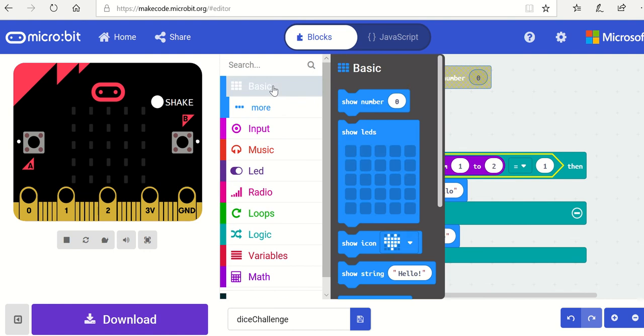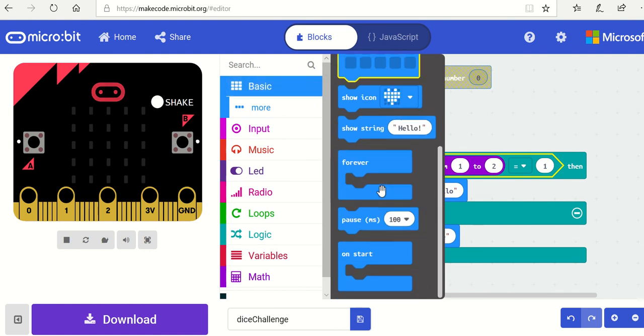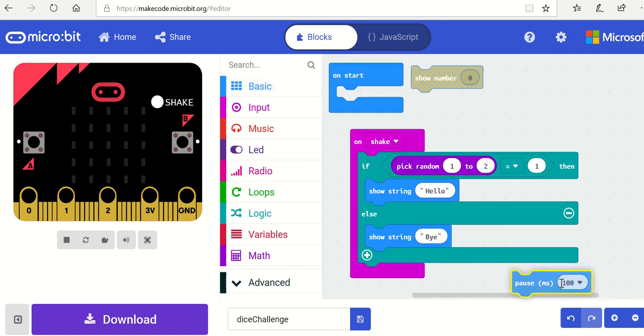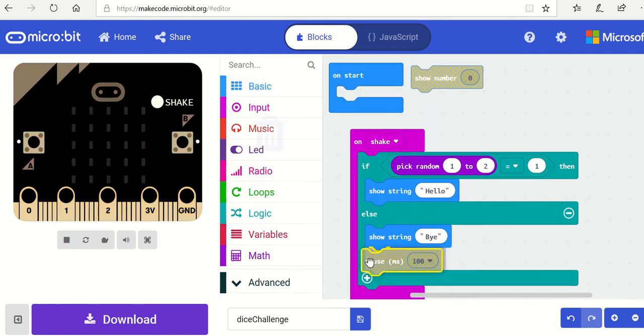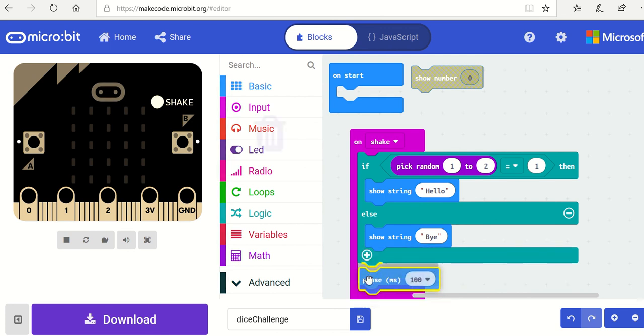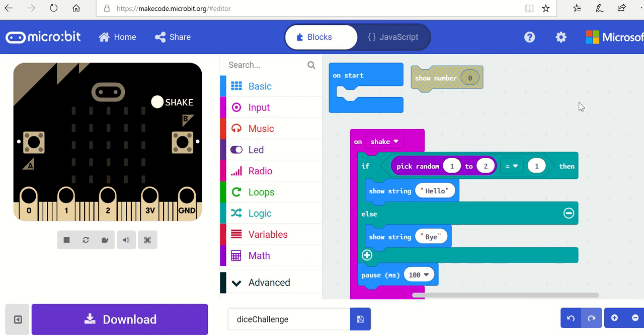And another basic thing is that I'm going to need to pause. I can do that inside the on shake event, and you can set that to the right length of time, which in this case should be 200 milliseconds.